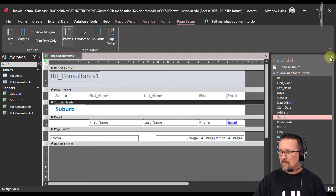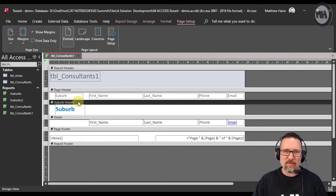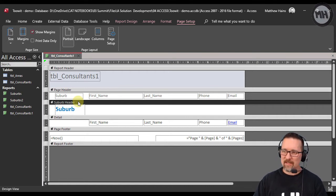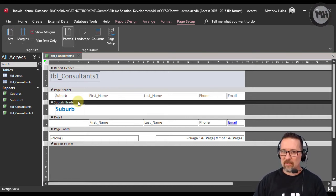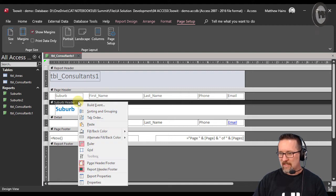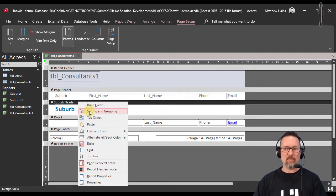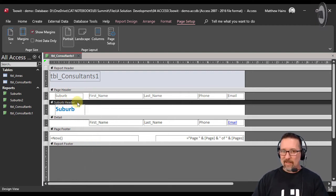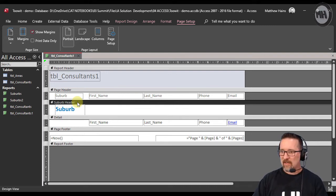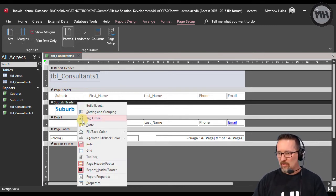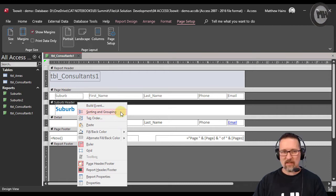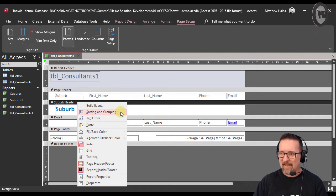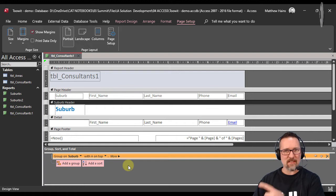I'm going to right-click and say sorting and grouping. Do you see where I right-clicked? When in doubt, right-click. Right-click on suburb header, go to sorting and grouping—there it is—and click. It brings this up.